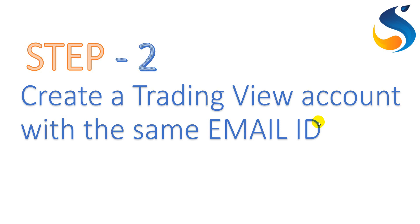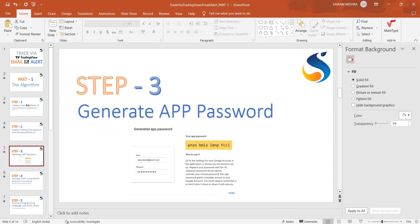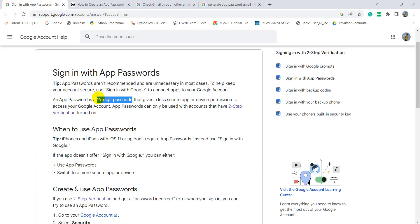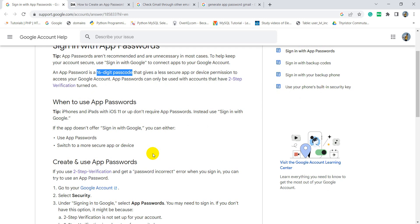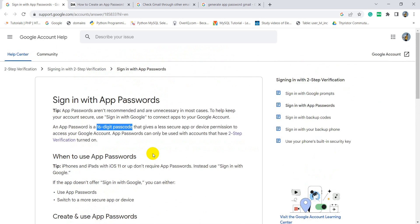In the next step, we just need to generate an app password for your Gmail account. A link containing the detailed information is provided in the description section to help you out. Let me open the link for you. Here is the link where you are generating a 16-digit passcode for which you require to activate two-factor authentication. Every single step is provided in this link.